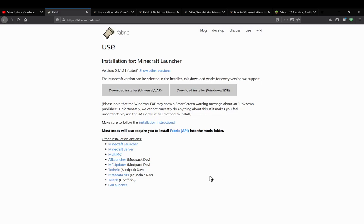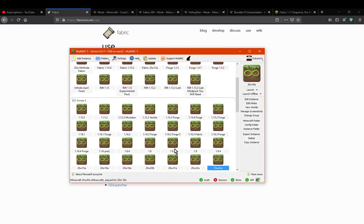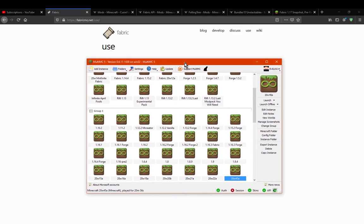This time on Fabric for 20w45a. This is going to be a MultiMC one. If you're after a vanilla one, I already have another one probably posted at the same time as this one. So yeah, this will be focusing on MultiMC installation instead.